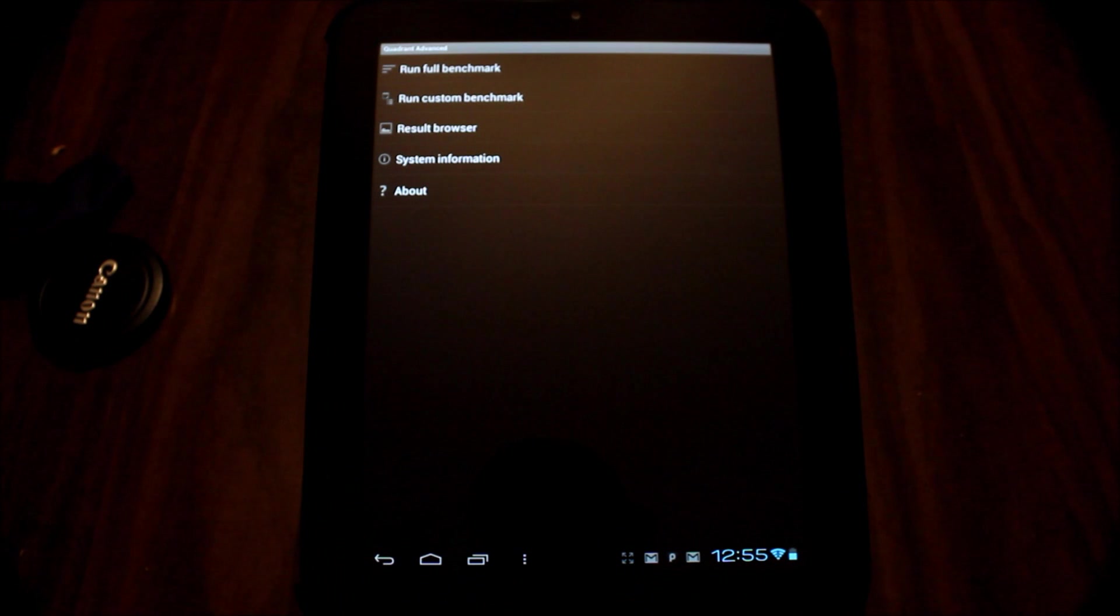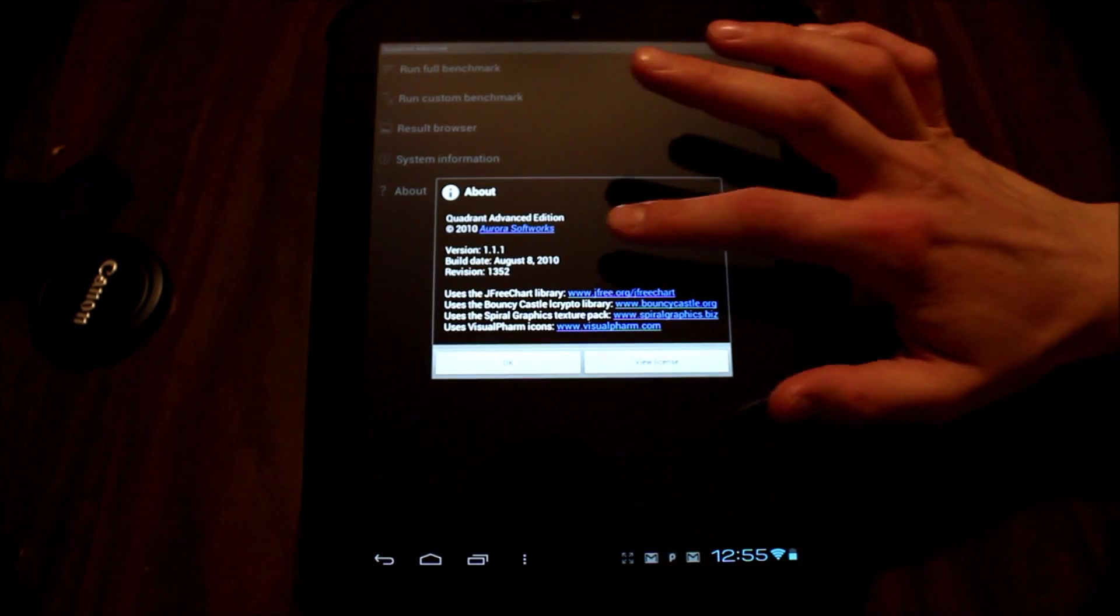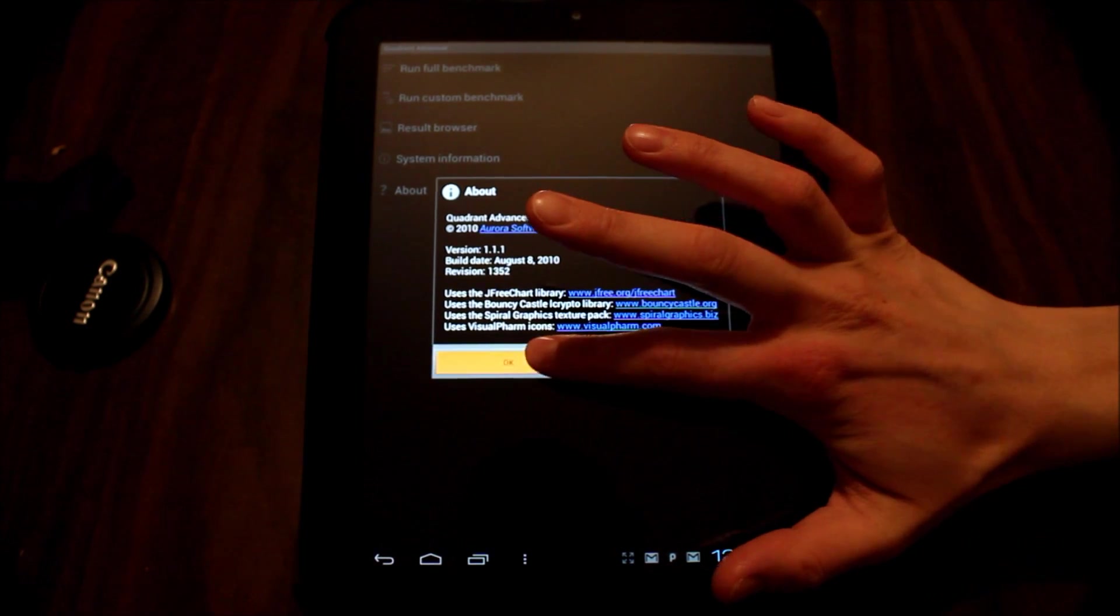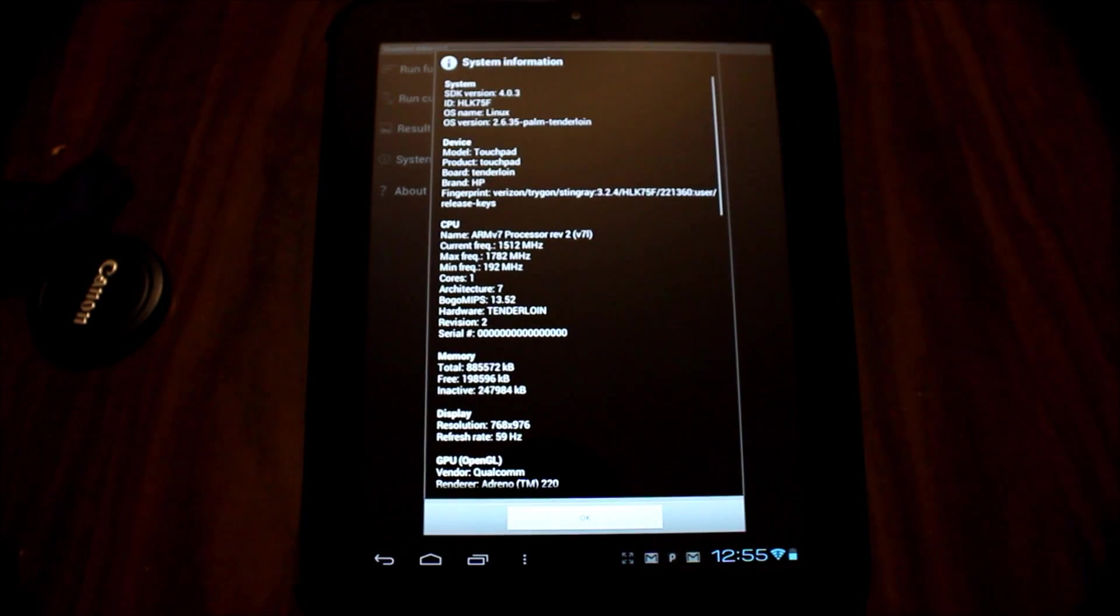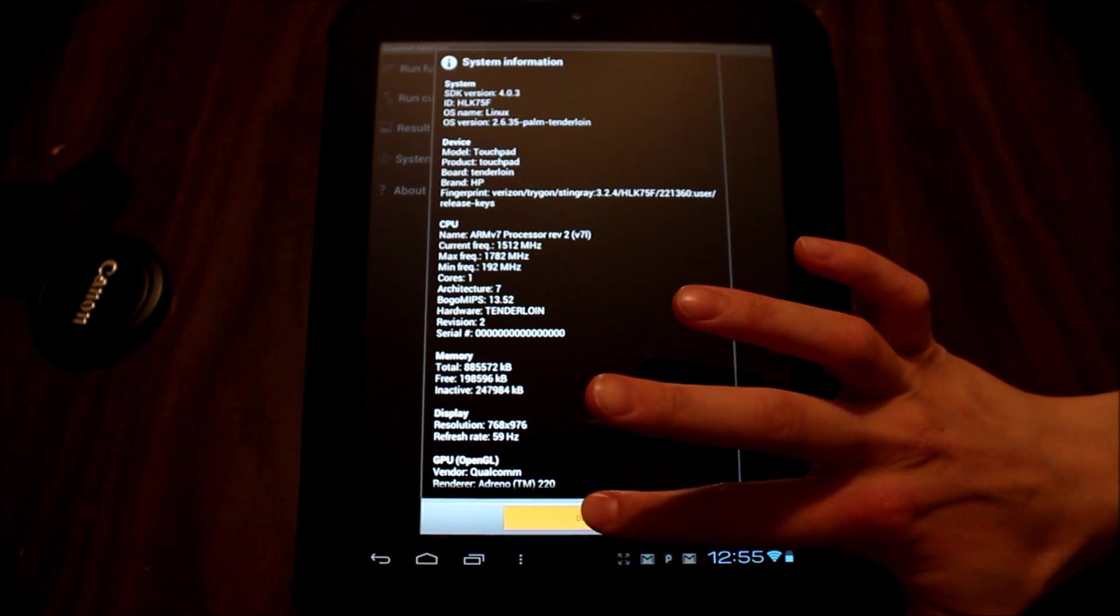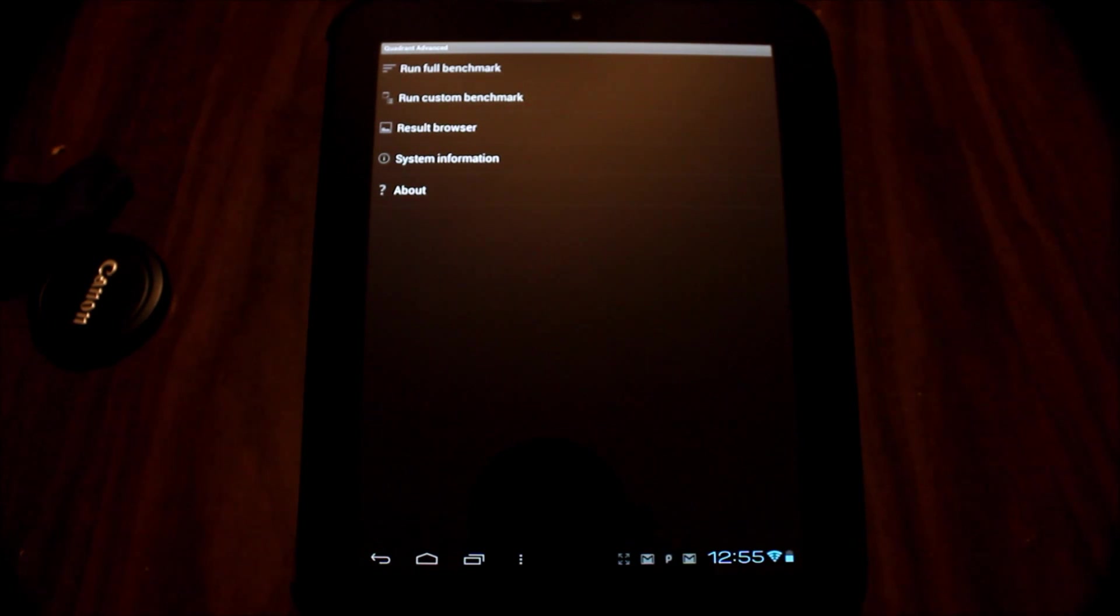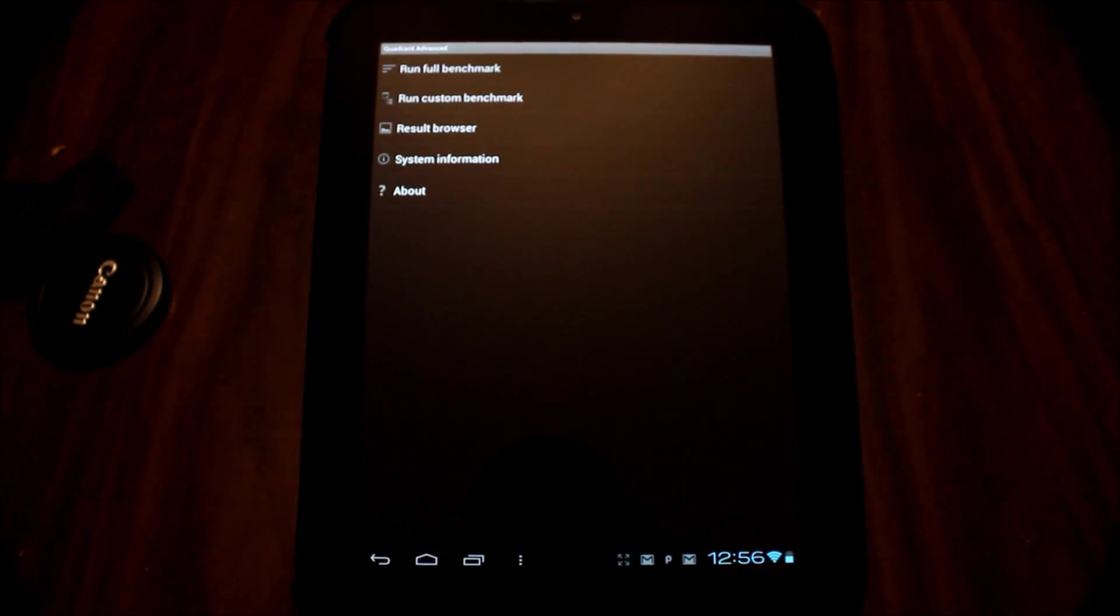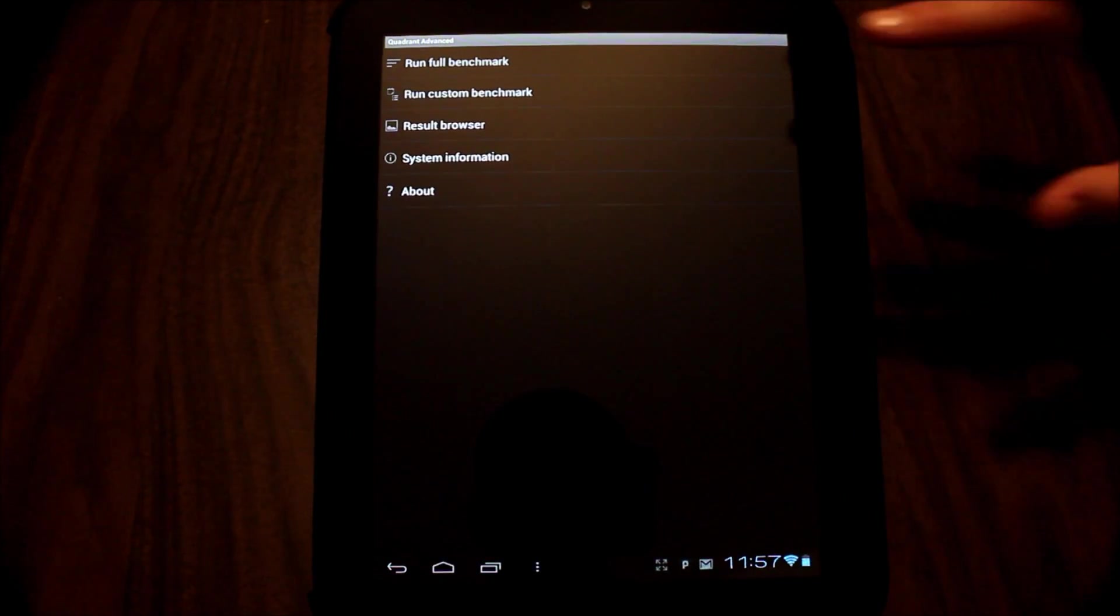First, we are going to see what our results are on the original Quadrant app. This is version 1.1.1, which reflects the one-core score. You can see in the system information that it is only showing one core. Reverend Kyle has his touchpad overclocked to 1.5 GHz. If you want to know how to overclock your touchpad, he has a video on his YouTube channel to help you with that. Okay, let's run the benchmark.